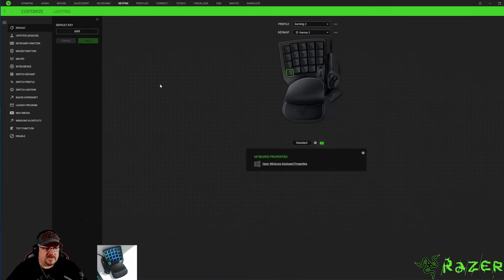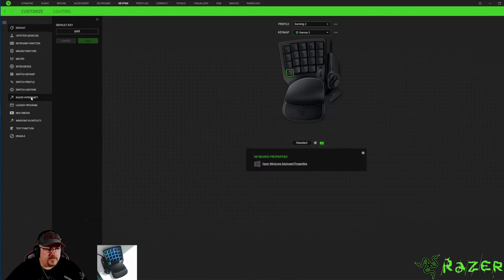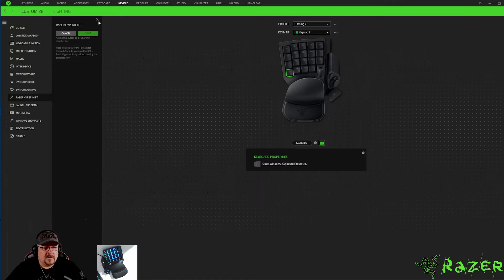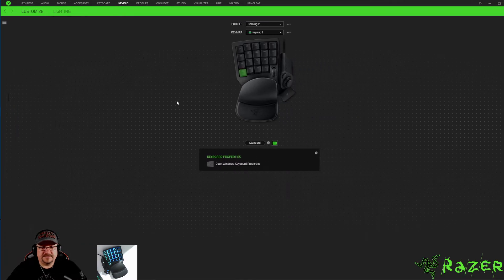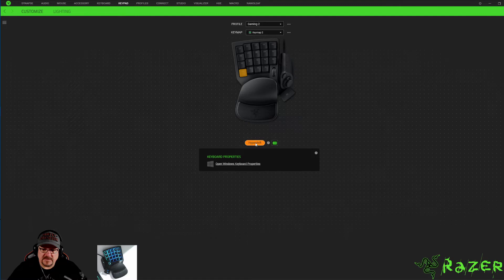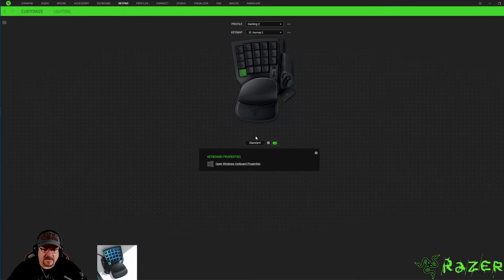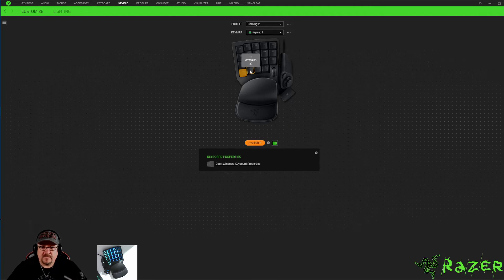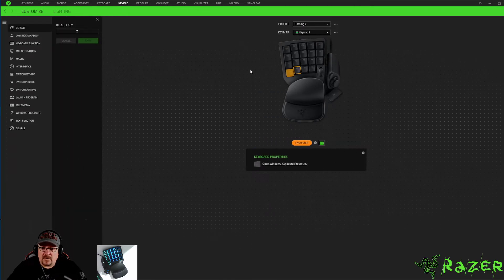We'll hit the button 16, we'll go over here to the Razer hyper shift and we'll hit save. Give that a second and then go back down your standard button, your hyper shift. So you get green, you know you're in standard, orange you know you're in hyper shift. We're going to select 17.